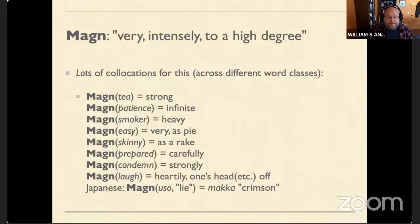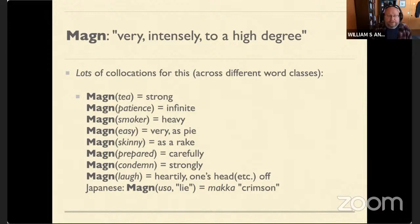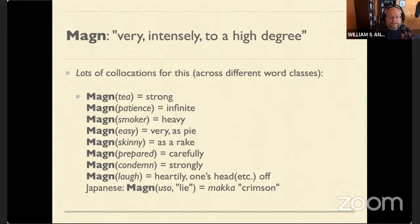The first function is 'Magn,' from Latin 'magnus,' meaning big. It refers to any adjective — or indeed any part of speech — that adds intensity, a high degree, or 'very' to a word. These appear to be extremely common in natural languages, and people write entire papers about just this lexical function. Examples include: strong tea, infinite patience, a heavy smoker, easy as pie, skinny as a rake.